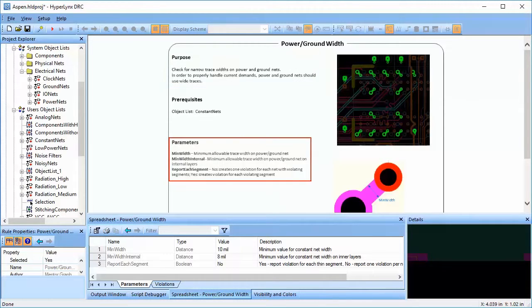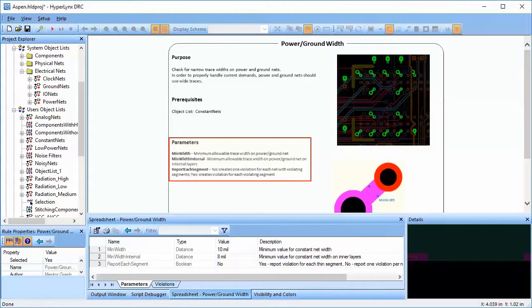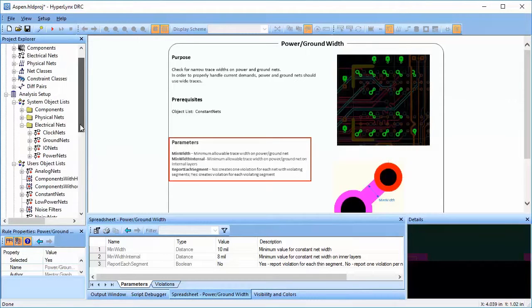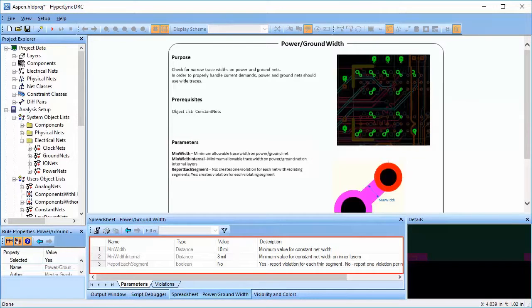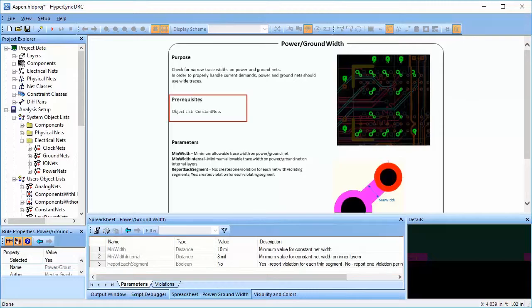This rule checks for the parameters min-width, which stands for minimum allowable trace widths, and min-width internal, which stands for minimum allowable trace widths on internal layers. The value for these parameters can be set in the spreadsheet window.